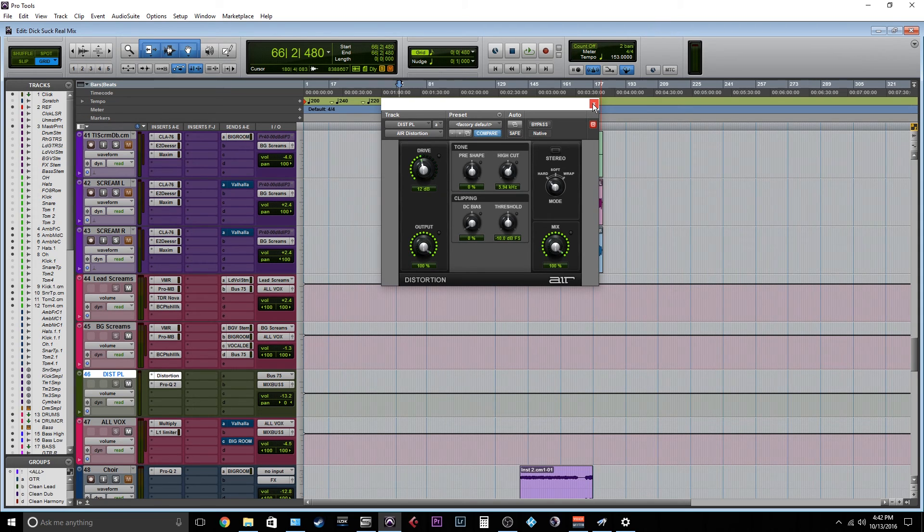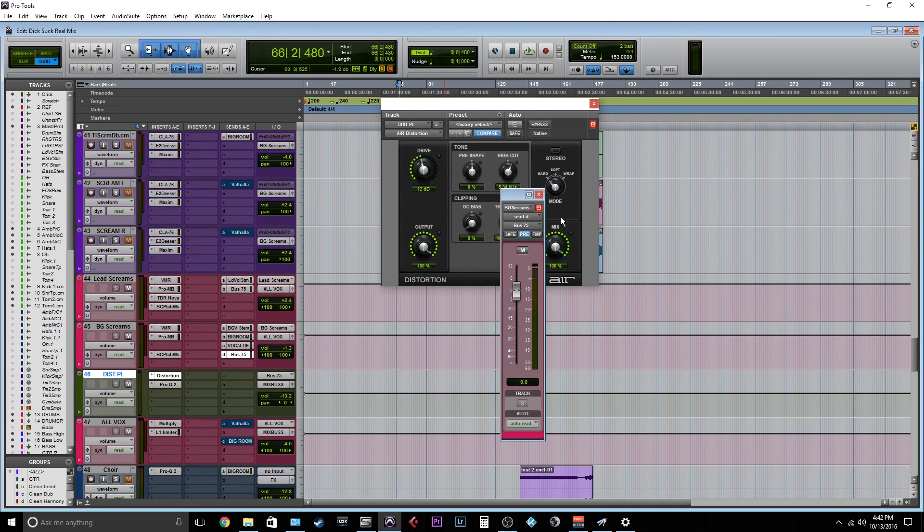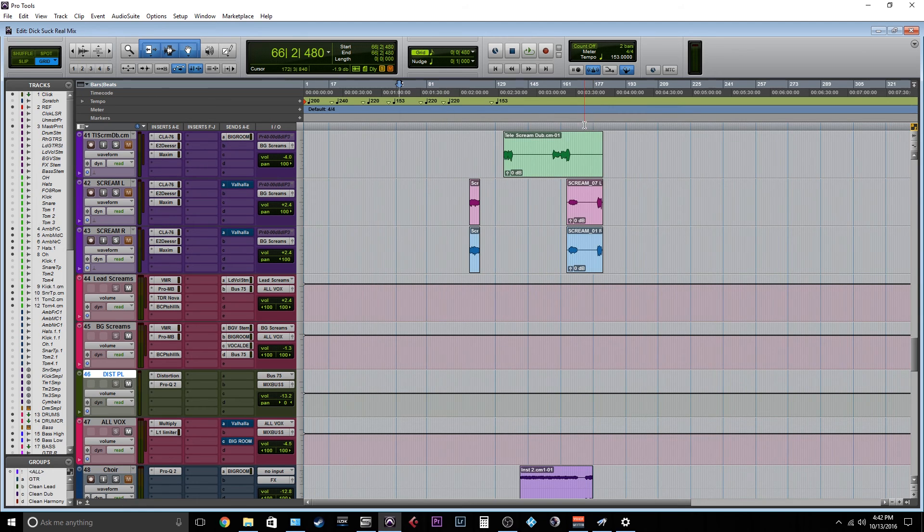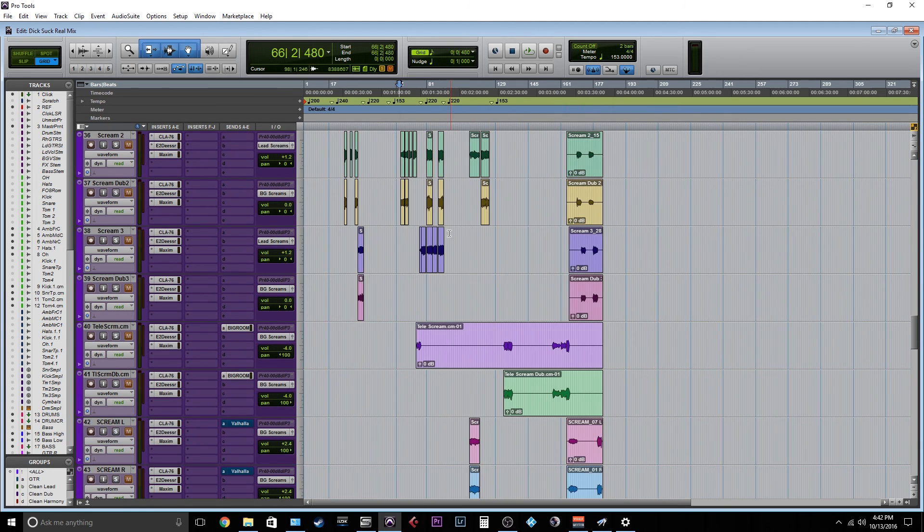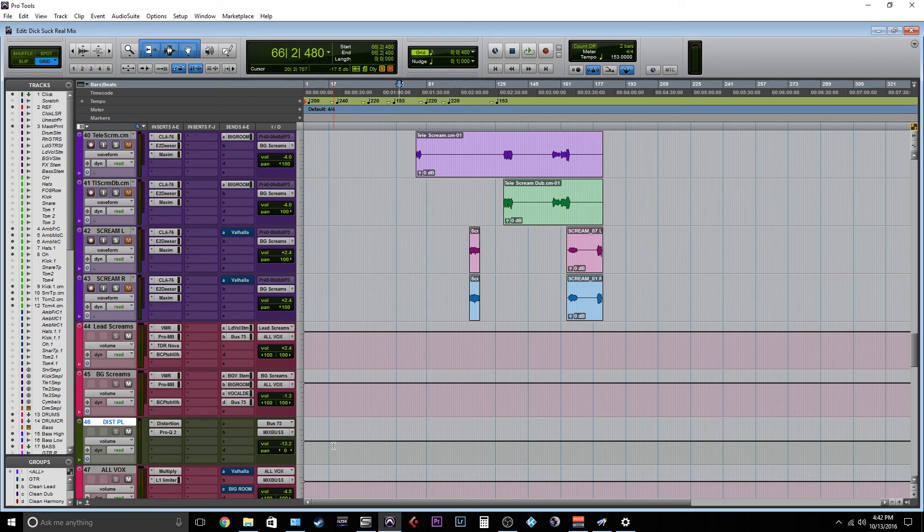So I'm sending Unity pre-fader, excuse me, pre-fader to the distortion so that it's hitting the distortion consistently every single time. And then I'm just turning down the distortion after that to blend that in.